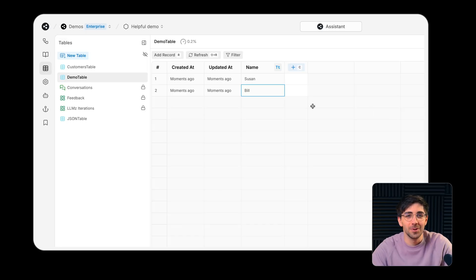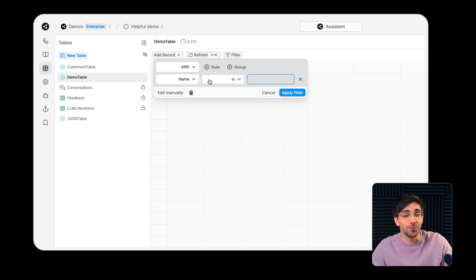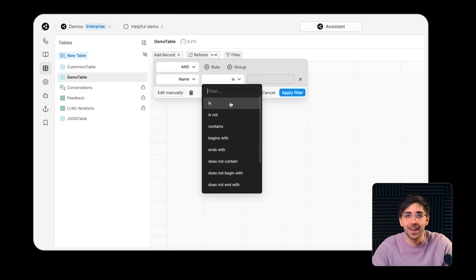Once your table's been populated with data, you can use the built-in filtering to search for specific kinds of information.